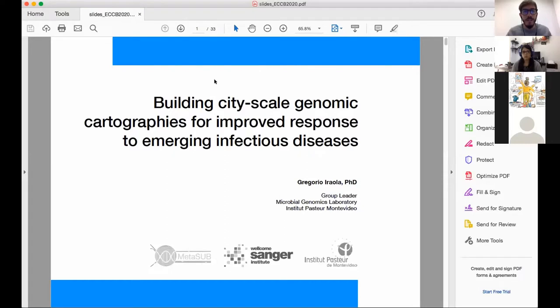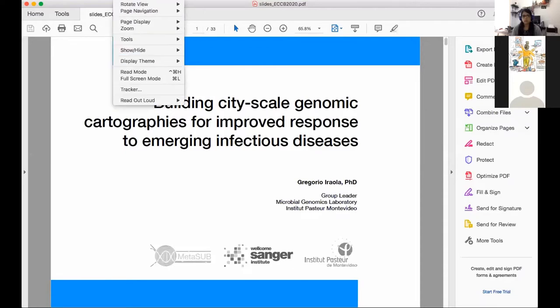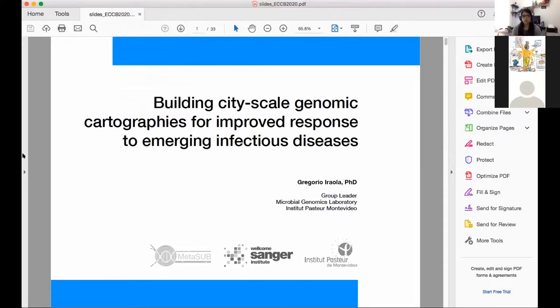Thank you for the invitation. I will be talking about key results we are now obtaining in our lab — the Microbial Genomics Lab at the Institut Pasteur in Montevideo. My talk is focused on building city-scale genomic maps of microbes circulating in the urban environment for improved response to emerging infectious diseases.